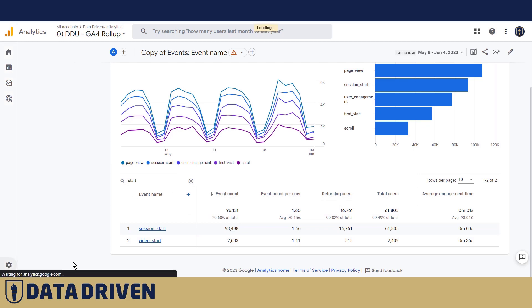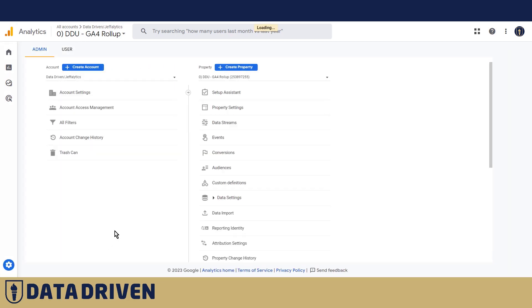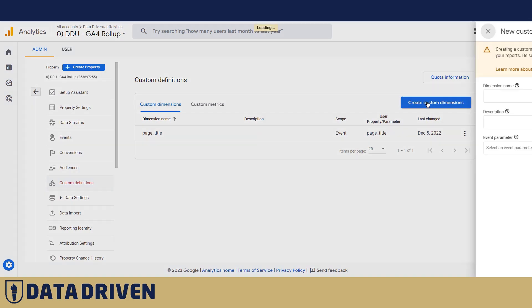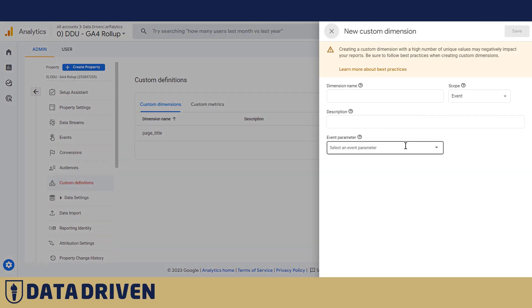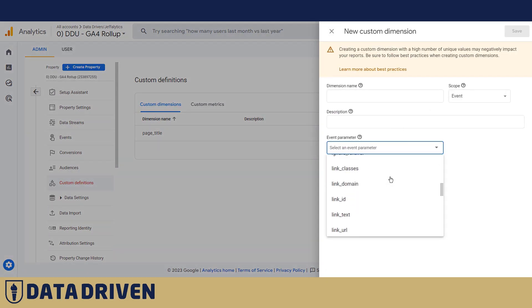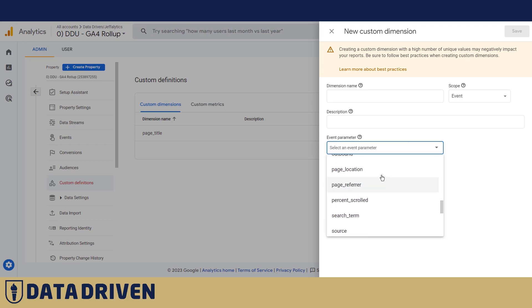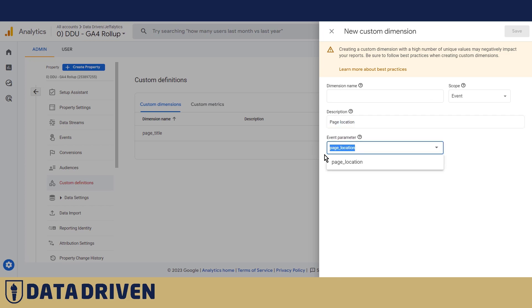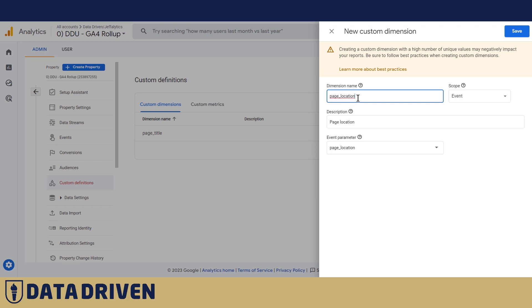Let's go into the admin panel, custom definitions, and then going to create custom dimensions. From the list of available parameters you choose page location, then describe this. And also I like to use the same name from the incoming parameter as a GA4 dimension name even though it doesn't have to be.